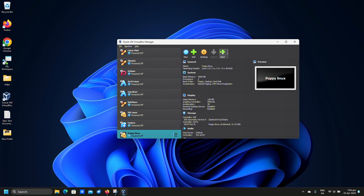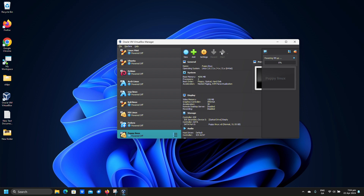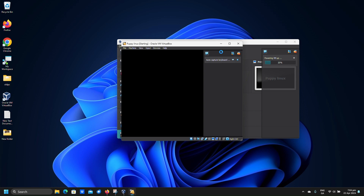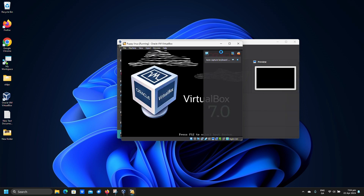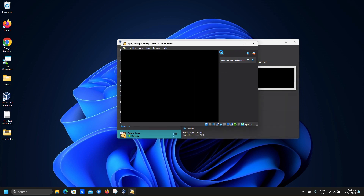Click start. Click enter on the highlighted option.